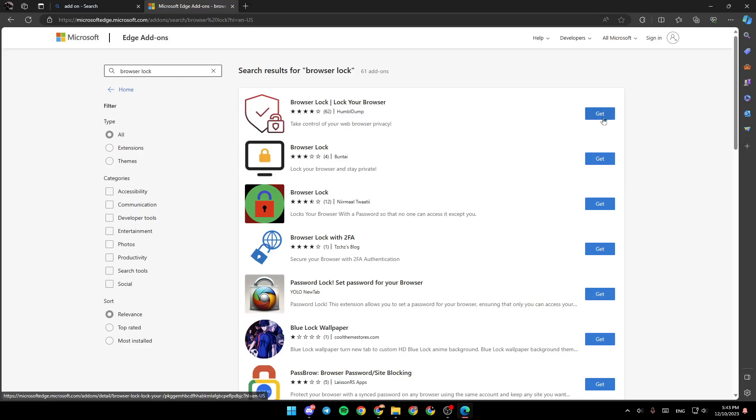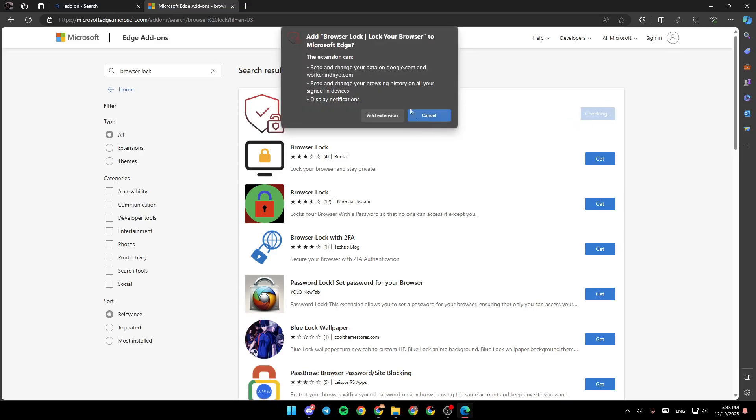For example, I'm going to choose this one. Click on get and then right here, you're going to find the message to allow it some permissions, like reading and changing your data on google.com and worker.interior.com.